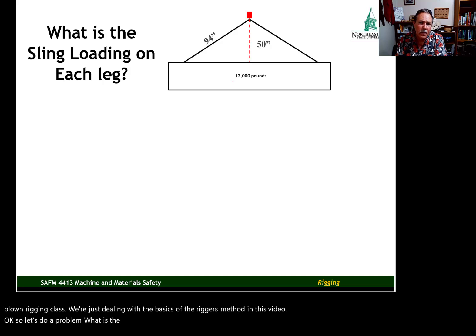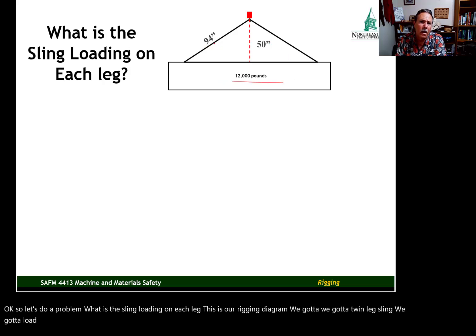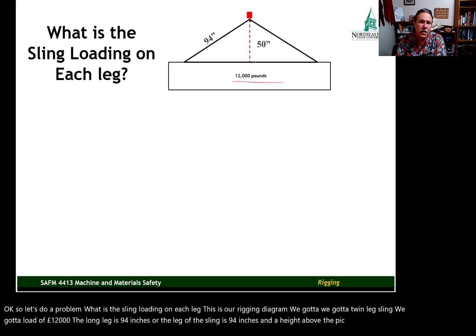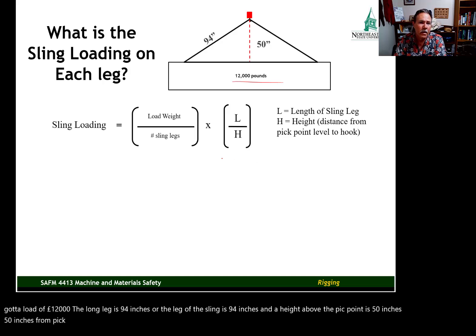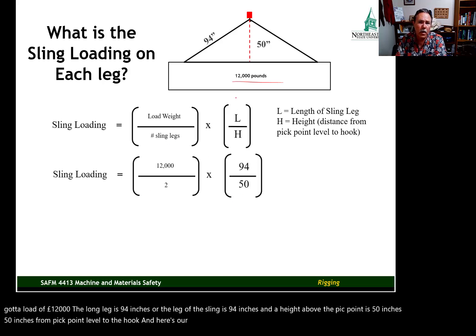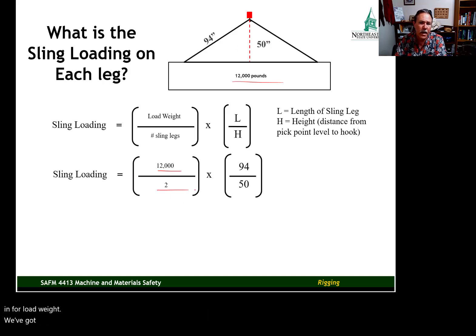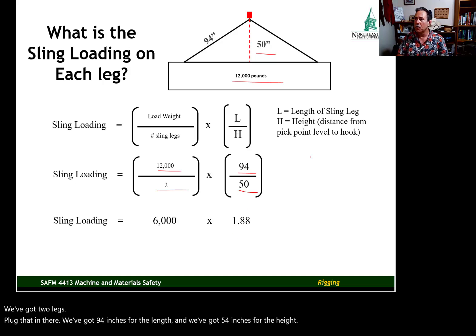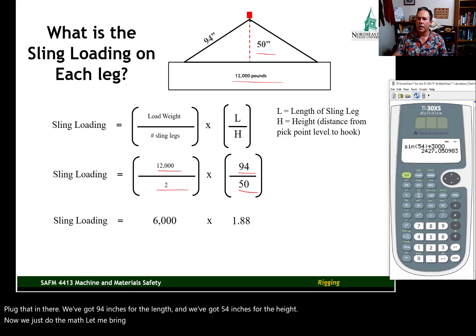Let's do a problem: what is the sling loading on each leg? Looking at our rigging diagram, we have a twin-leg sling, a load of 12,000 pounds, a sling leg length of 94 inches, and a height from pickpoint level to the hook of 50 inches. We plug everything into the formula: 12,000 pounds for load weight, 2 legs, 94 inches for L, and 54 inches for H.